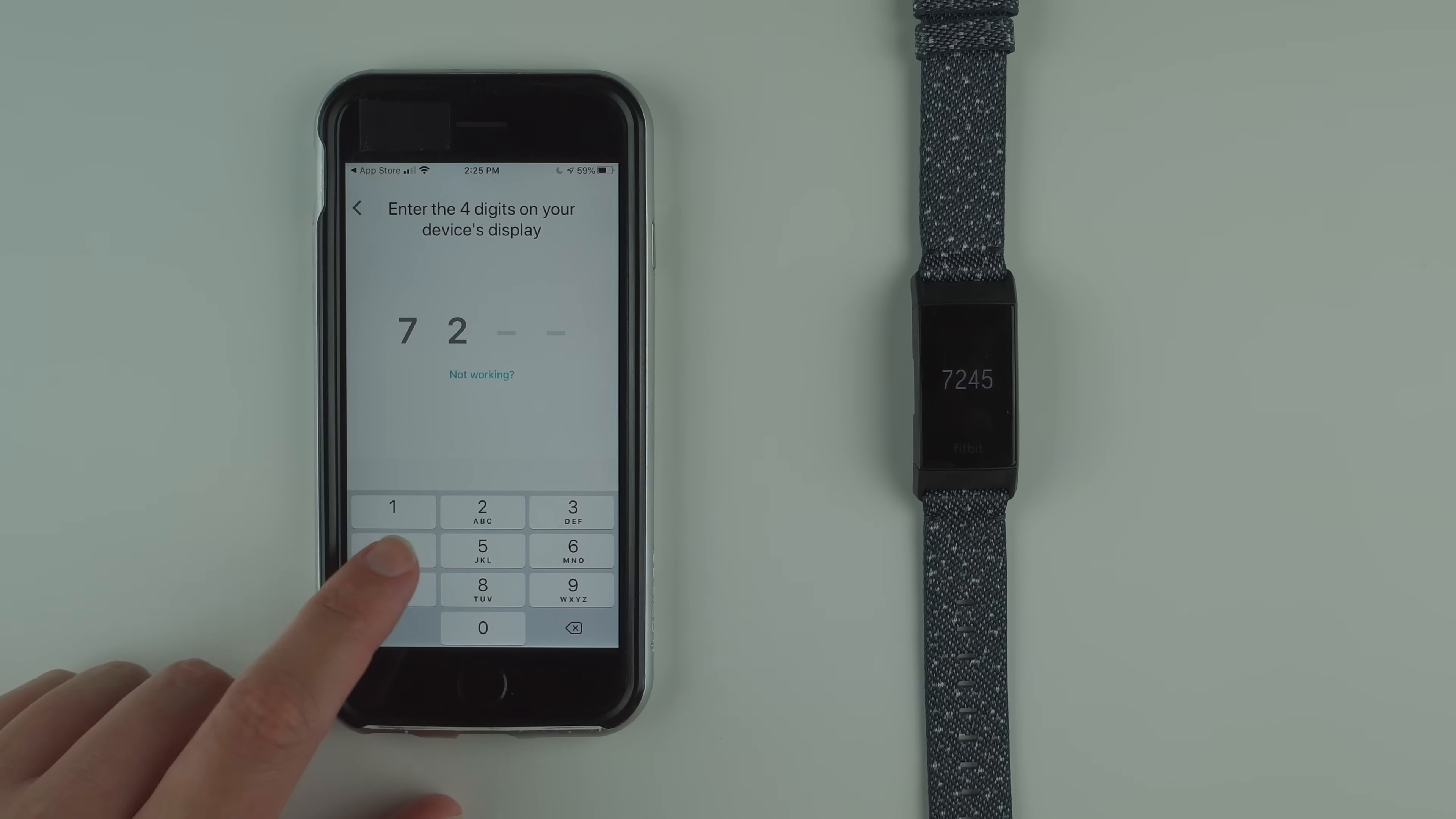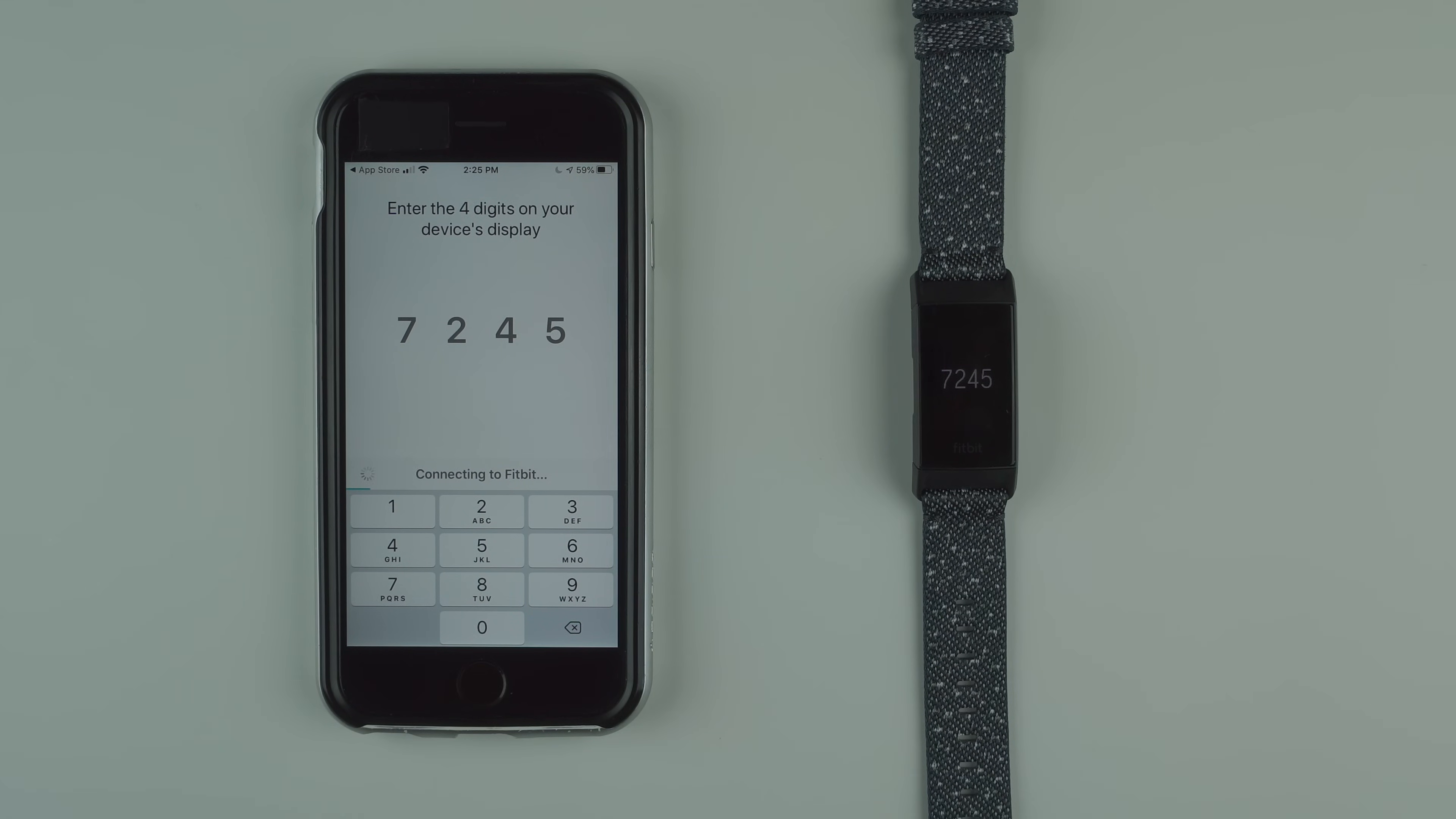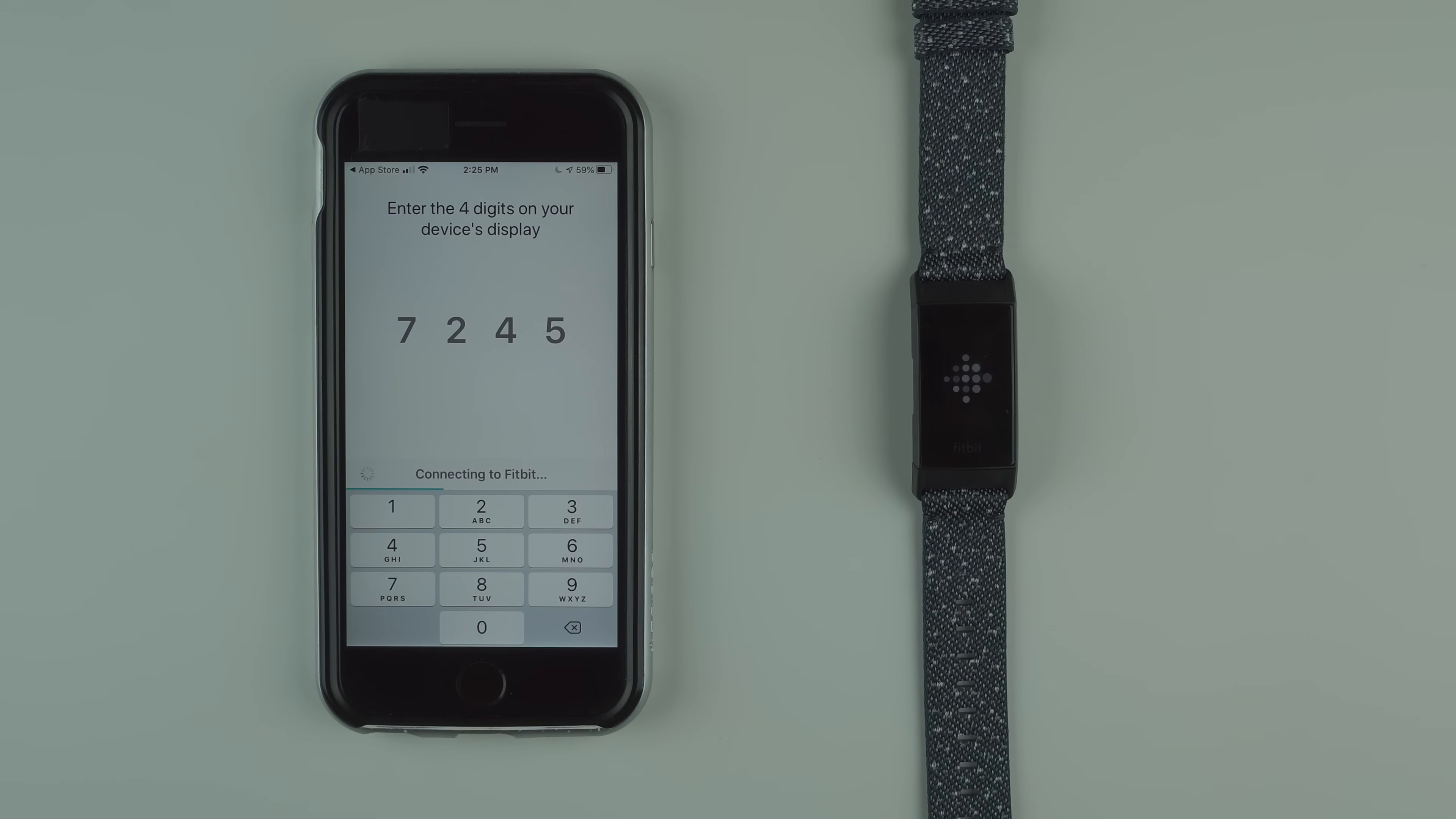Let's go ahead and enter the number. Now it says connecting to Fitbit. This is all part of the waiting game to set up your tracker.